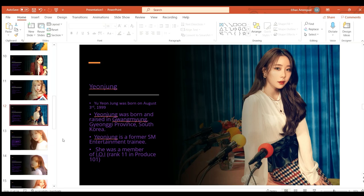Yeonjeong or Yoo Yeonjeong was born on August 3rd 1999 and was born and raised in Gwangyang, Gyeonggi Province South Korea. Yeonjeong was a former SM trainee and she was a member of IOI ranked 11th.